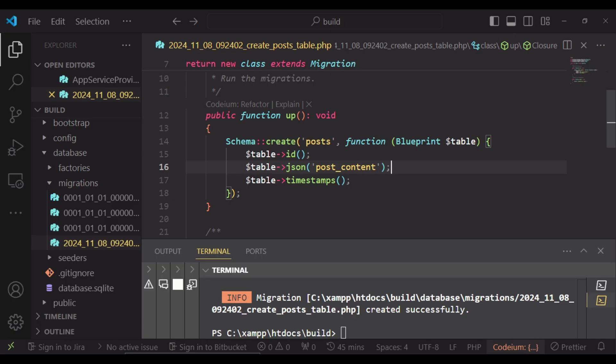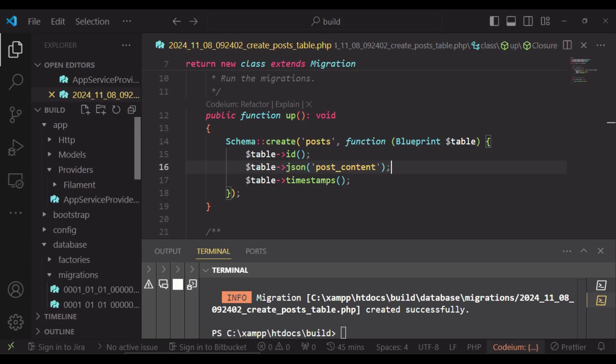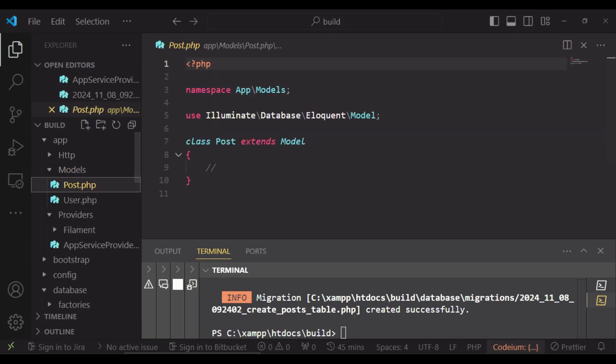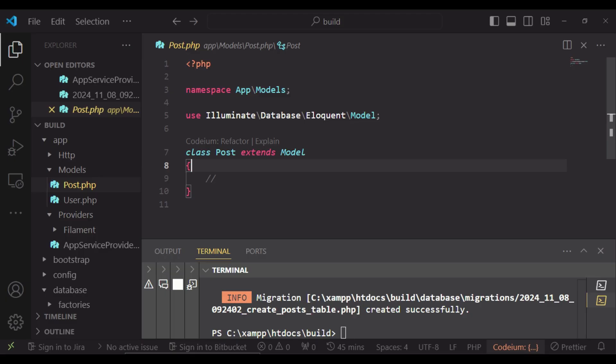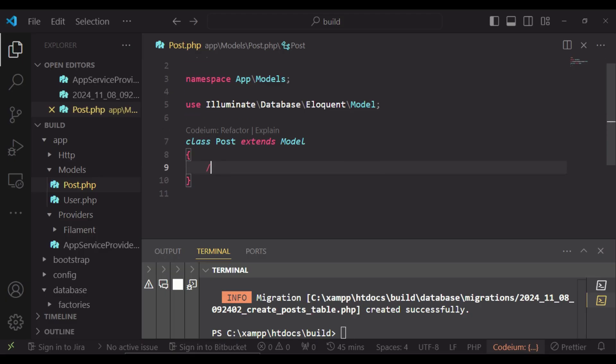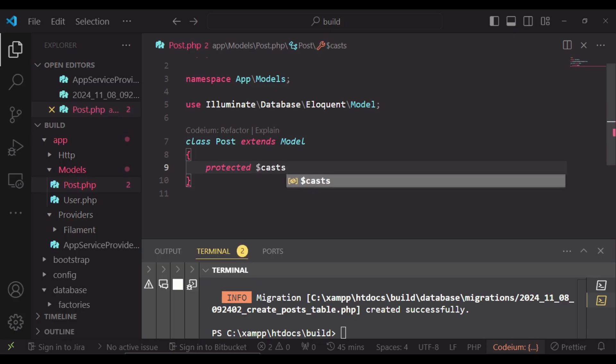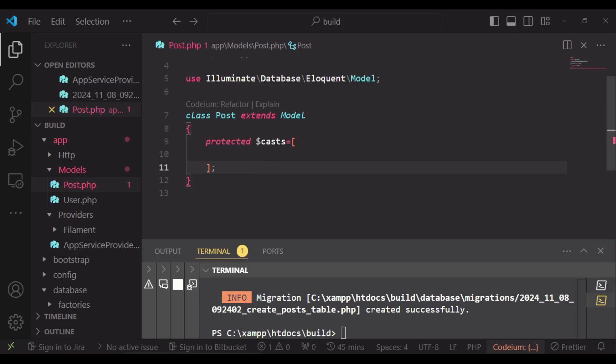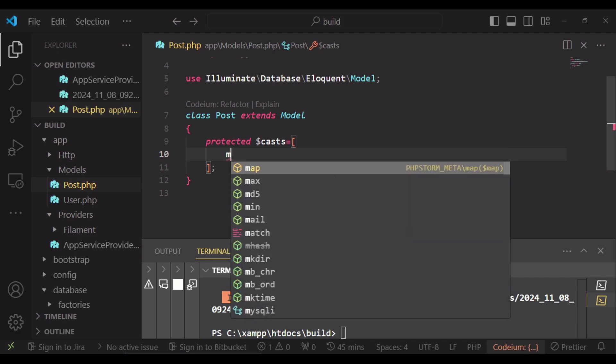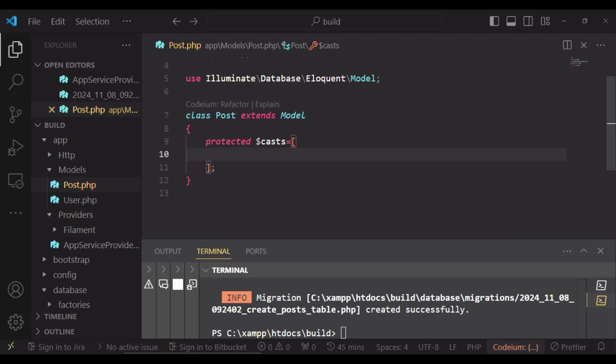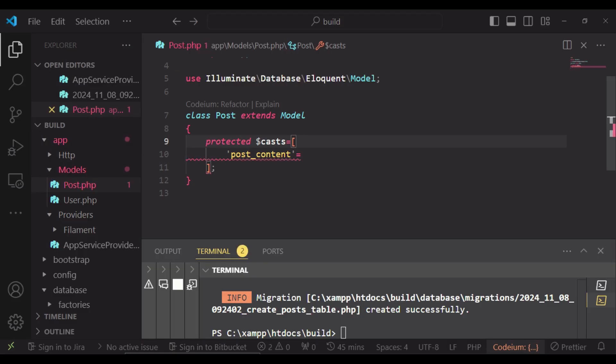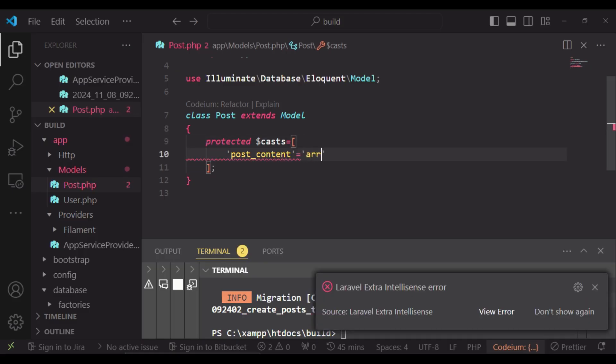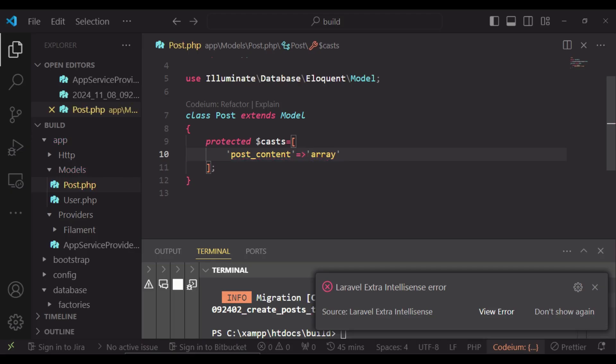And then we will go to the model, the post model, and create a cast for our post_content. Protected casts. Inside here we will have post_content, and this we are going to set to an array. So you have an array cast of that value.